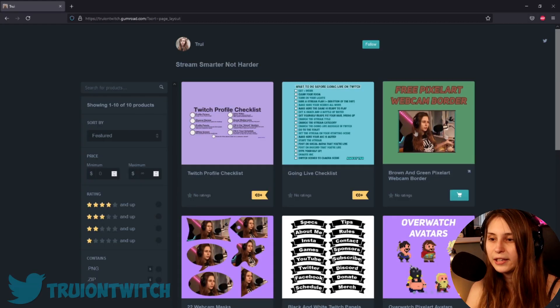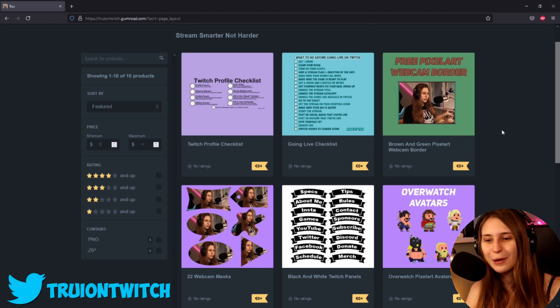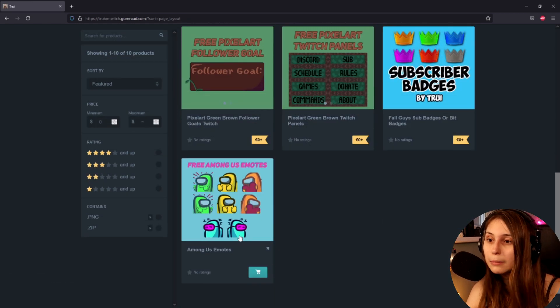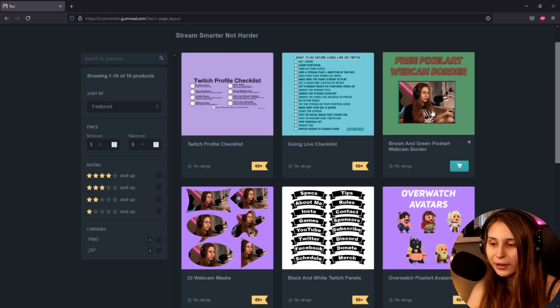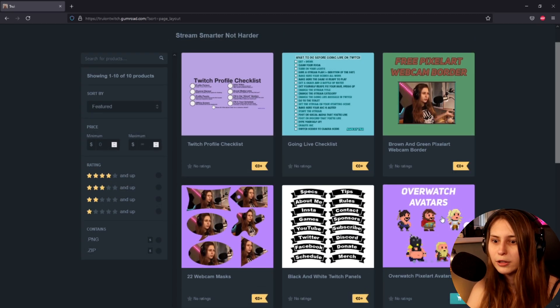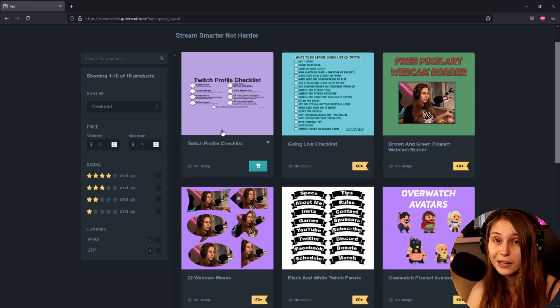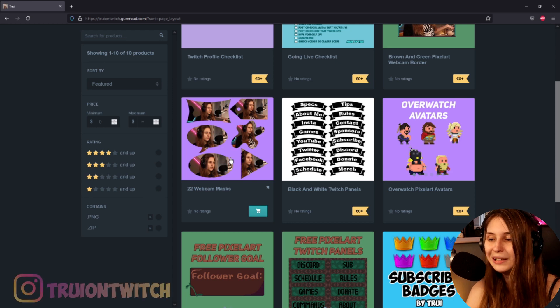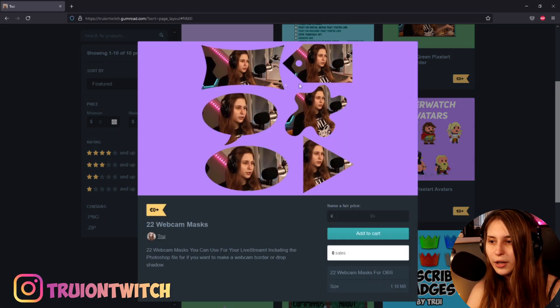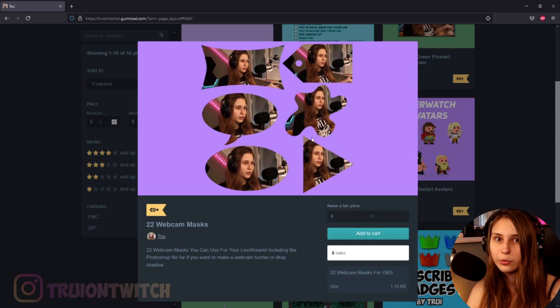If you're not that creative, I've got you covered as well. You can go to gumroad.com/treeontwitch — I'll leave the link in the description. Here you can see my shop where I have a lot of free products like subscriber badges, panels, follower goal overlays, webcam borders, stream avatars, and checklists. But the one you want right now is here: 22 webcam masks. As you see on the thumbnail, there are some examples — already six shown, but there are 22 in total. After downloading these and following the instructions to get the mask filter on, they don't cost anything — it's zero, you just don't pay anything. You can use these on your stream yourself.